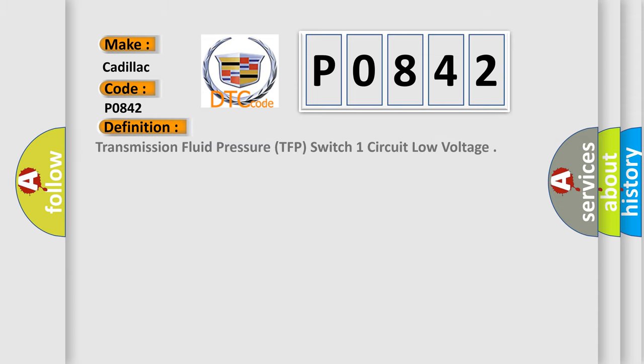The basic definition is: Transmission fluid pressure TFP switch one circuit low voltage.